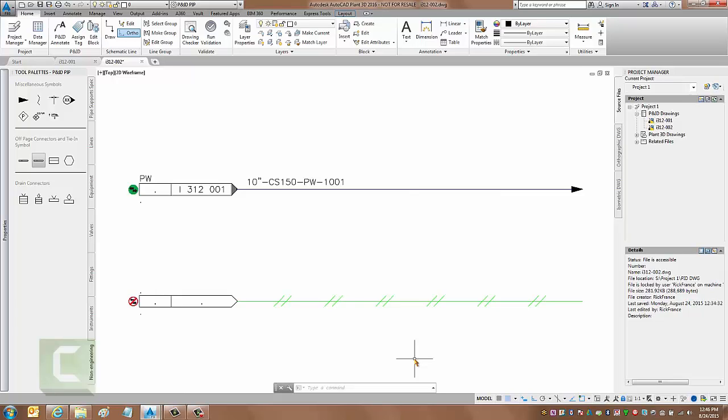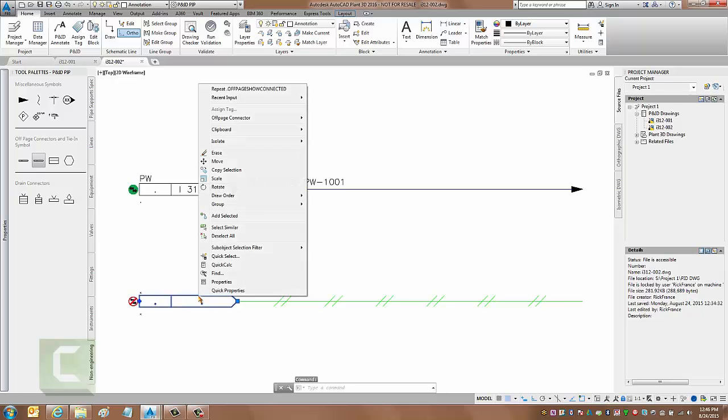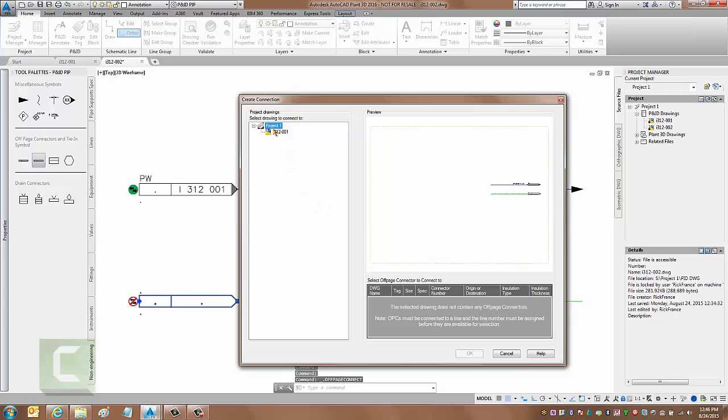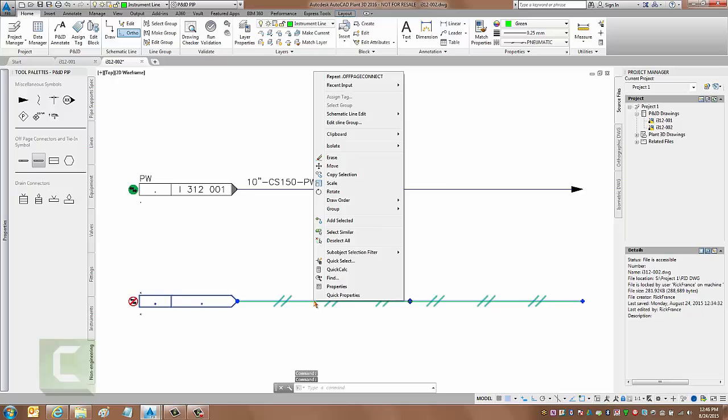Because of that change, the signal line connectors have the same issue. They have to come from a predefined line because they are just a different type of off-page connector. So when I try to connect this one up, there's none listed on the other page, even though it is over there. Part of the reason for that is because in the past and in the current ones out of the box, you cannot assign a tag to a signal line. It's not required in the past, but for the change that's in these new off-page connectors, that has become a requirement.